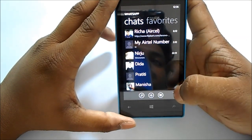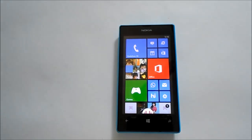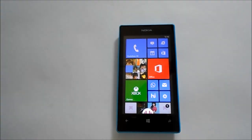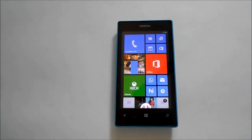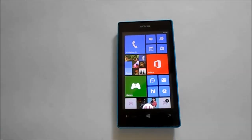And that's it, you're done. This was a short tutorial on how to block contacts on WhatsApp. If you appreciate my work, do like this video and subscribe to my channel. Thank you for watching, guys. Goodbye.